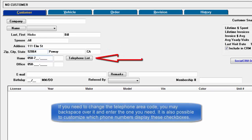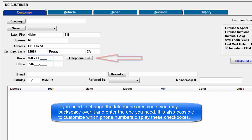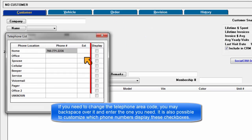If you need to change the telephone area code, you may back over it and enter the one you need. It is also possible to customize which phone numbers display using these checkboxes.